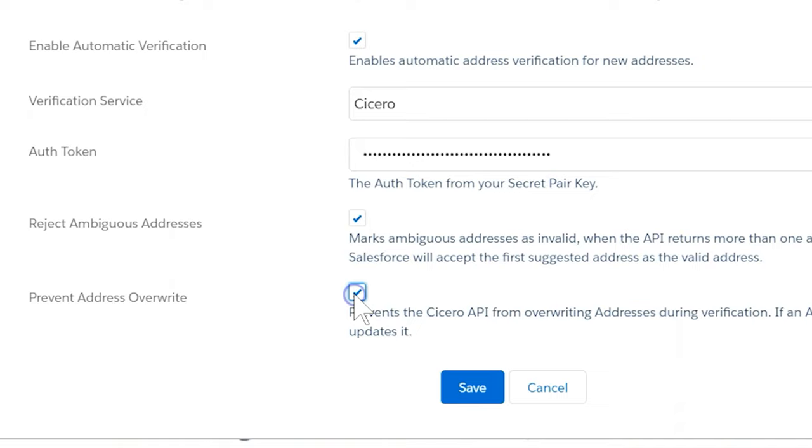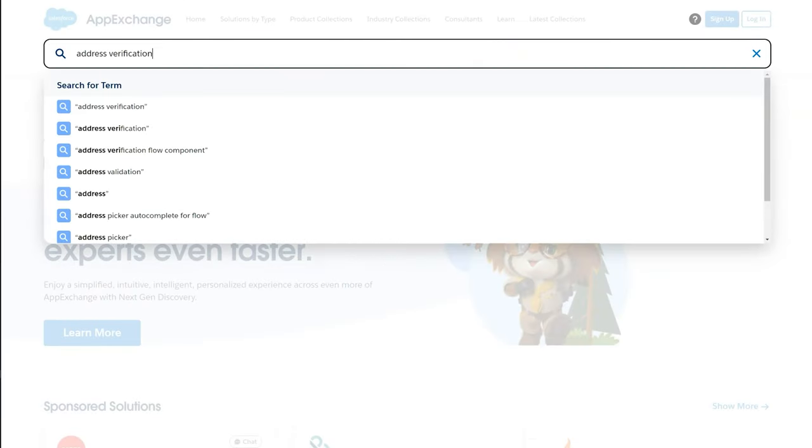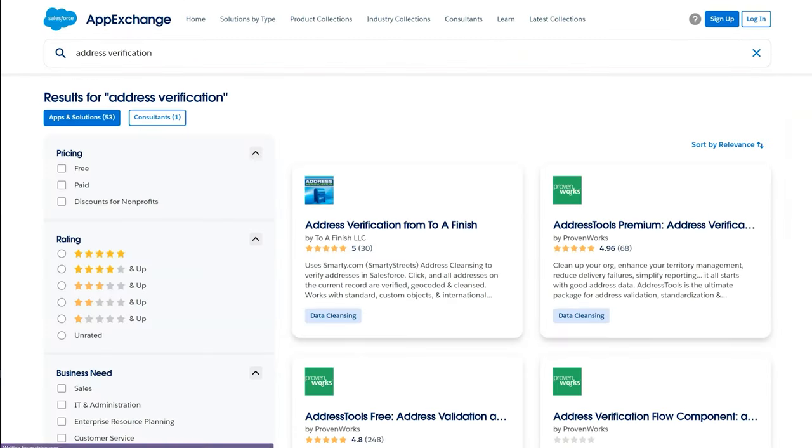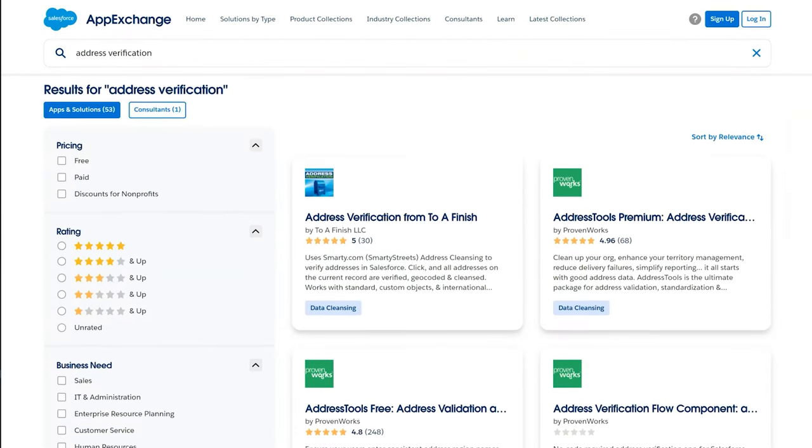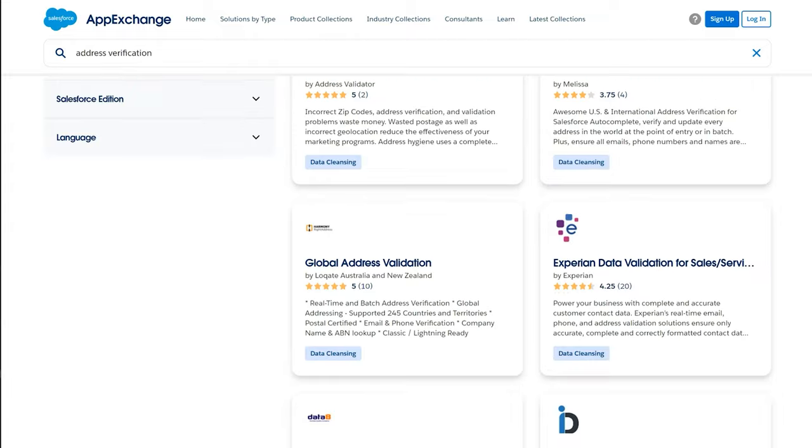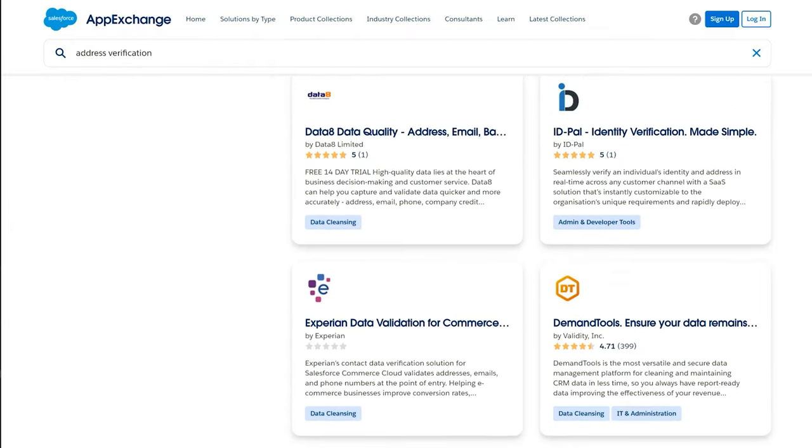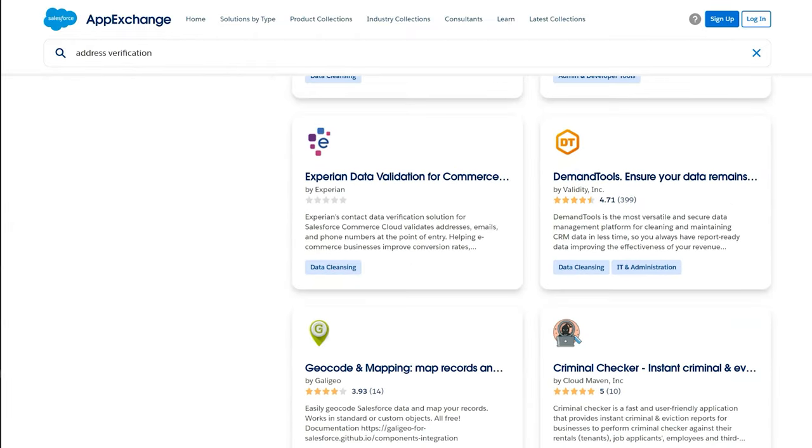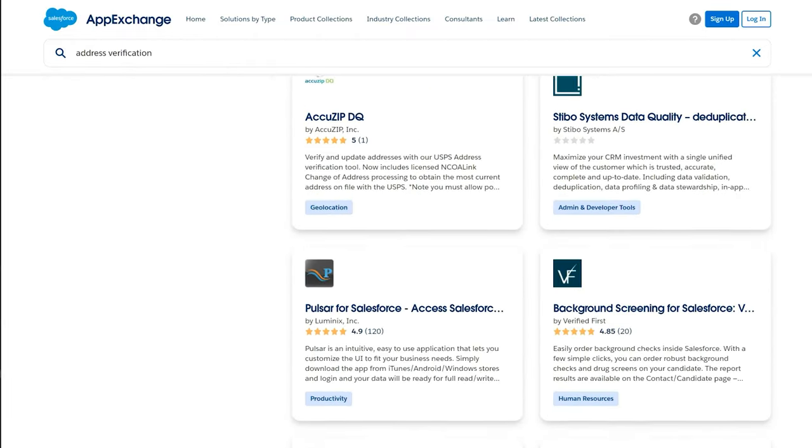Address standardization only works with the household model. If using the one-to-one or bucket model, check out the AppExchange for other address standardization tools. Please check the NPSP documentation for more info. Thanks for watching.